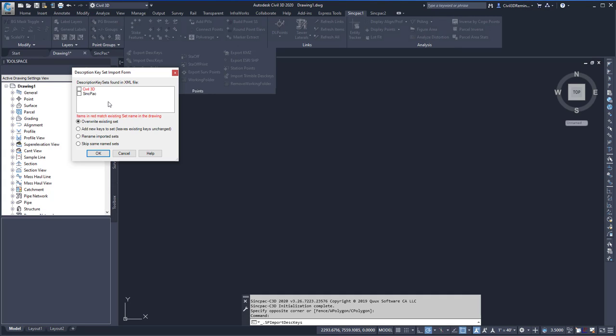Here it will ask us what description keys we want to import. If it's red, it indicates that it's included in this drawing already. So I'm just going to bring in the SyncPak description keys.